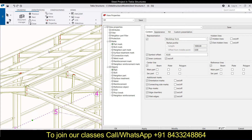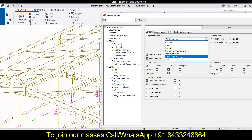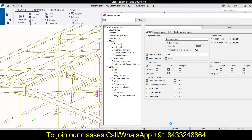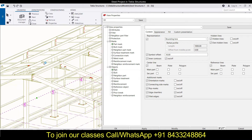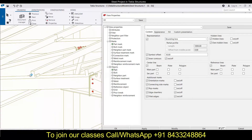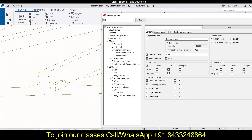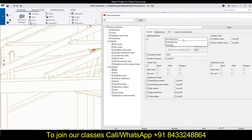Then comes 'workshop form', which shows the drawing in workshop form — how it is going to look in the workshop. After that comes 'bounding box', which shows the general arrangement drawing as rectangular and square boxes. All the beams appear as rectangular boxes, and a small box represents the component — the angle connection between the purlins and the beam.